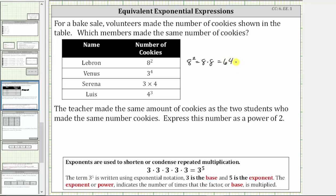We now know LeBron made 64 cookies. Venus made three raised to the power of four cookies. Because the exponent is four and the base is three, three to the fourth is equal to four factors of three, which is equal to 81. Venus made 81 cookies.